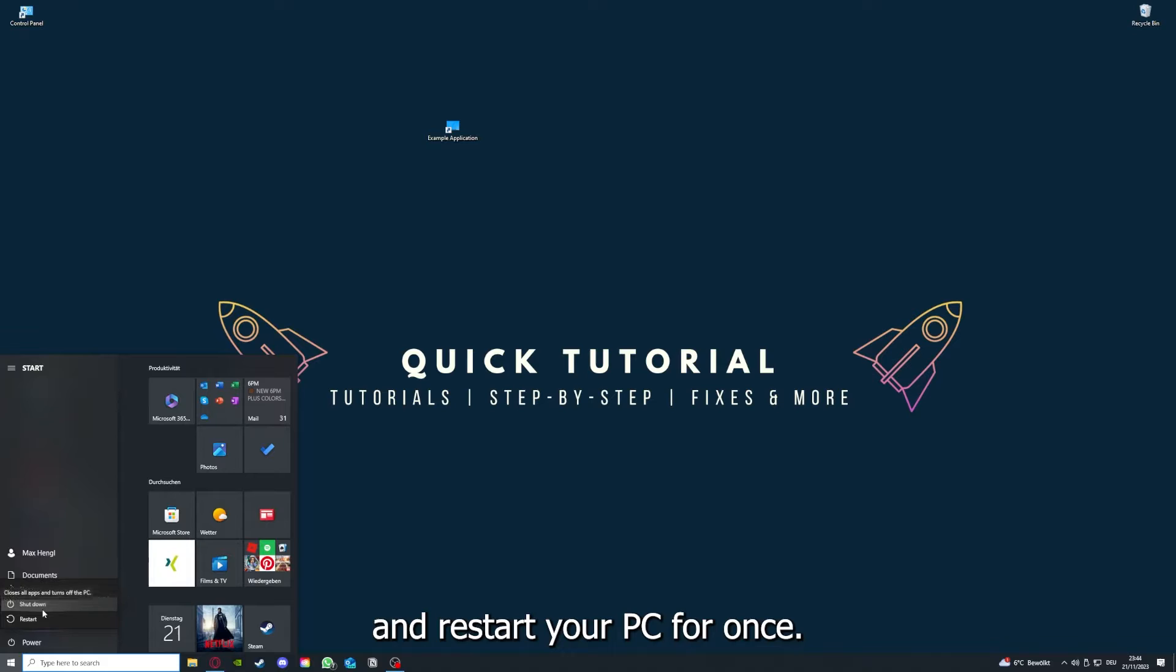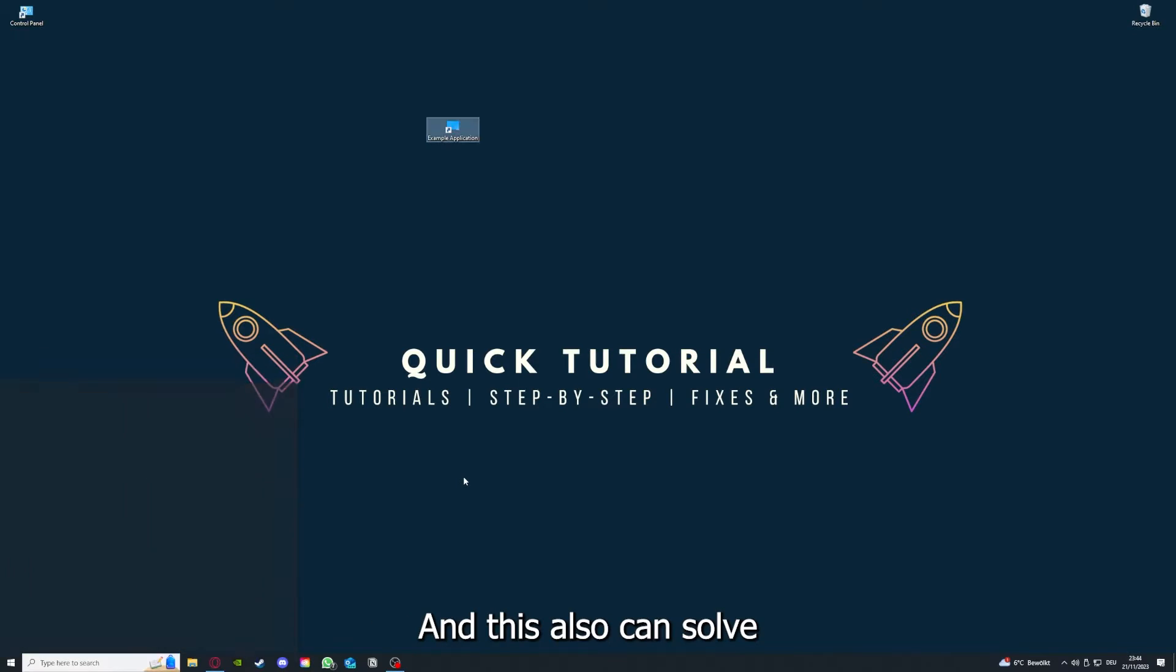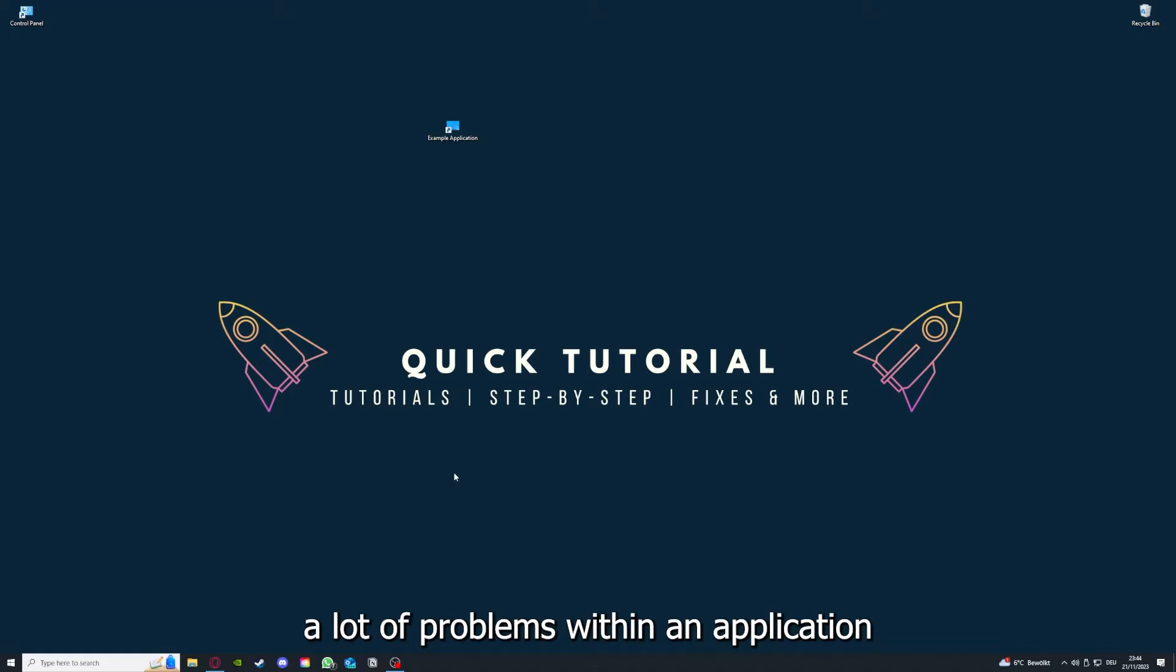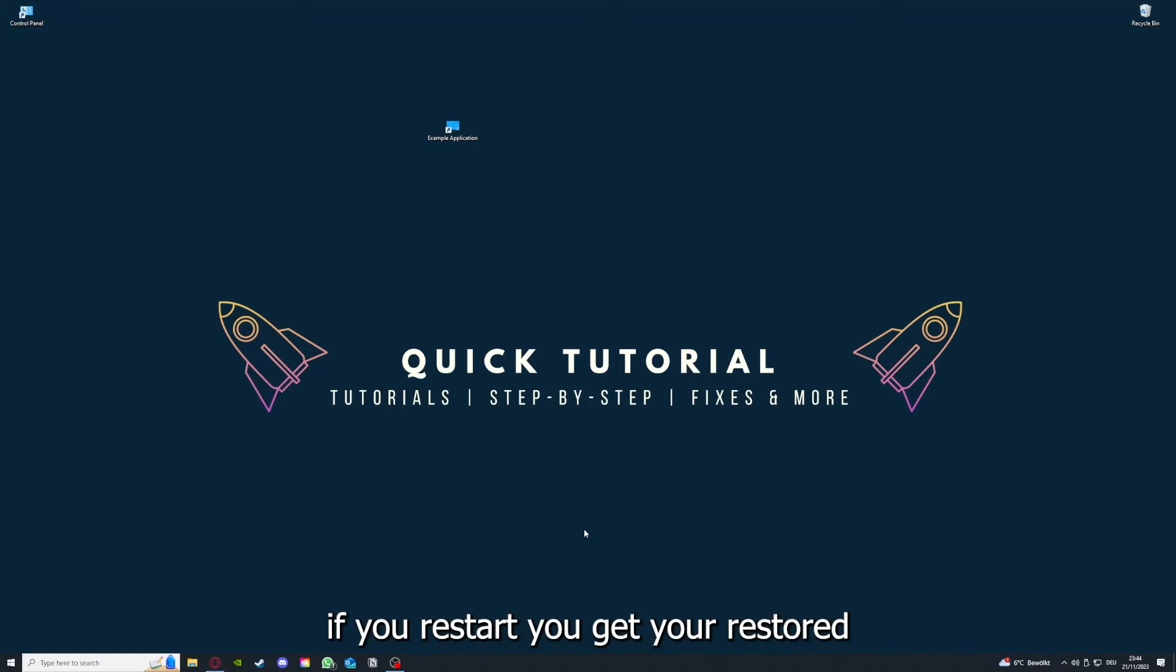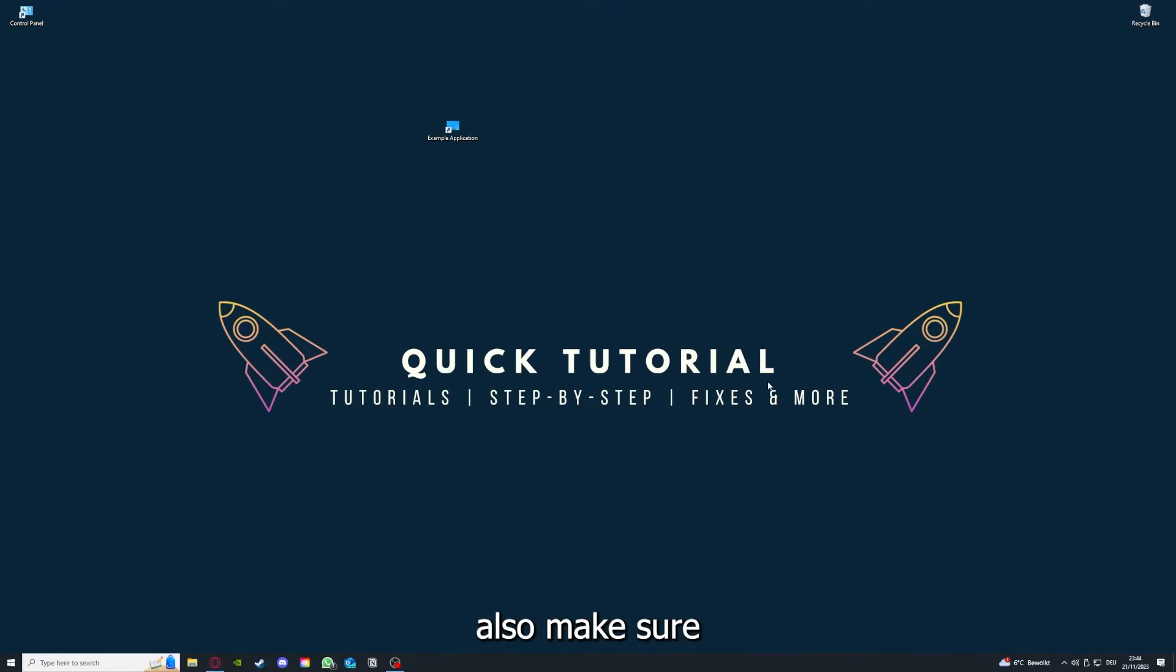When you restart your game and restart your computer, also make sure that nothing else is running.